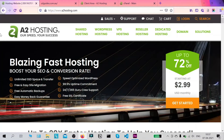Hi, this is Sam R from SSLTrust.com Australia. In this video I am going to be showing you how you can successfully install an SSL certificate on your website through the A2 hosting panel. As you can see we're on the A2 hosting home page and we're going to be using cPanel to install our certificate.